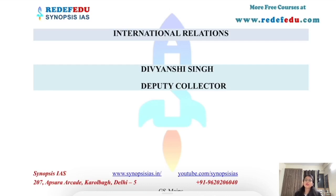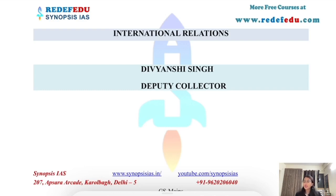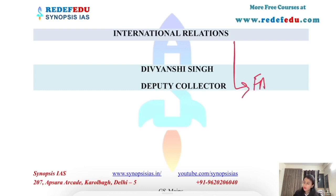Hello everyone, this is Divan Shah Singh, selected as Deputy Collector in UPPCS 2020. I have secured All India Rank 726 in UPSC Civil Services Examination. In this lecture, we will cover the international relations topic on international institutions — specifically, we will be talking about the Food and Agriculture Organization.